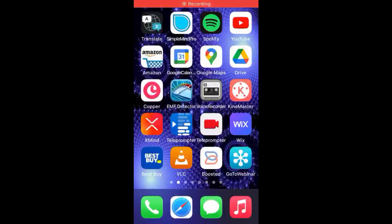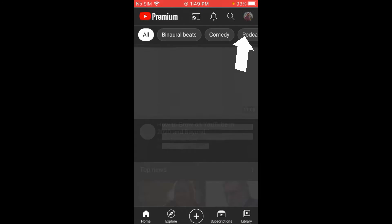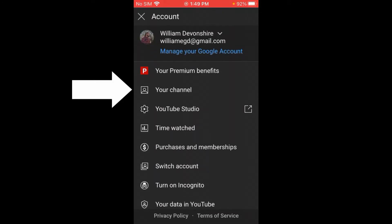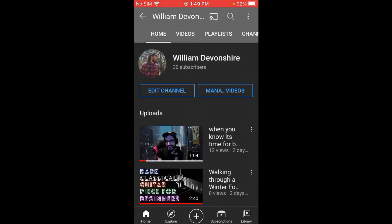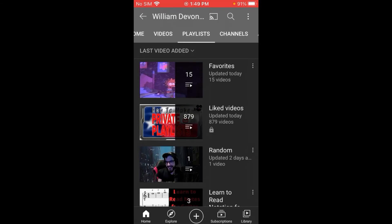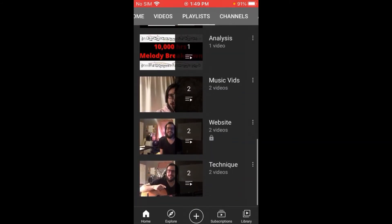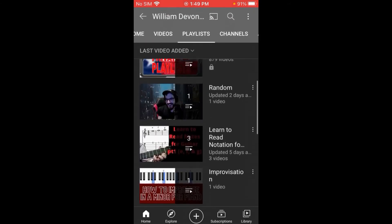Making your favorites YouTube playlist private — let's go. You go to YouTube, click on your main account, click on your channel, and go to playlists. Scroll down to your favorites.